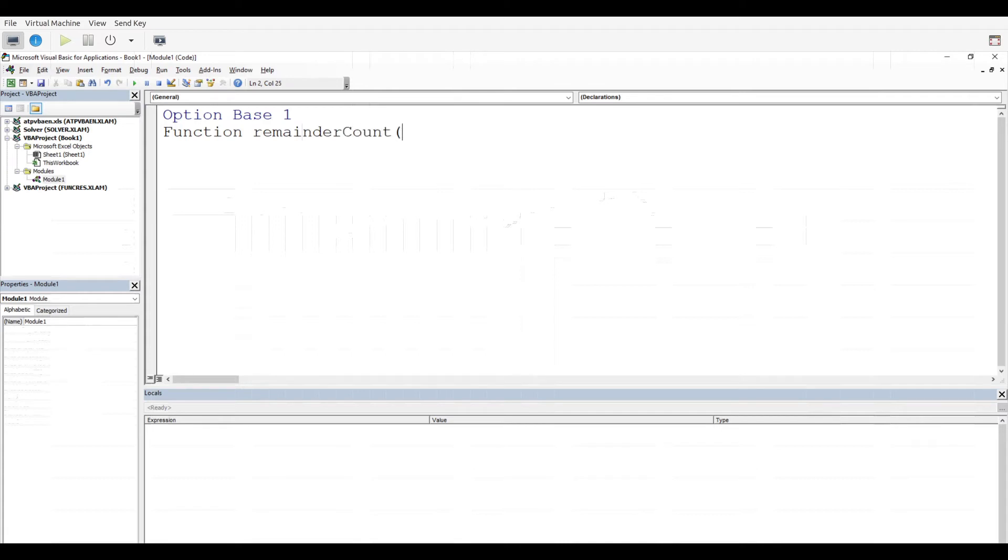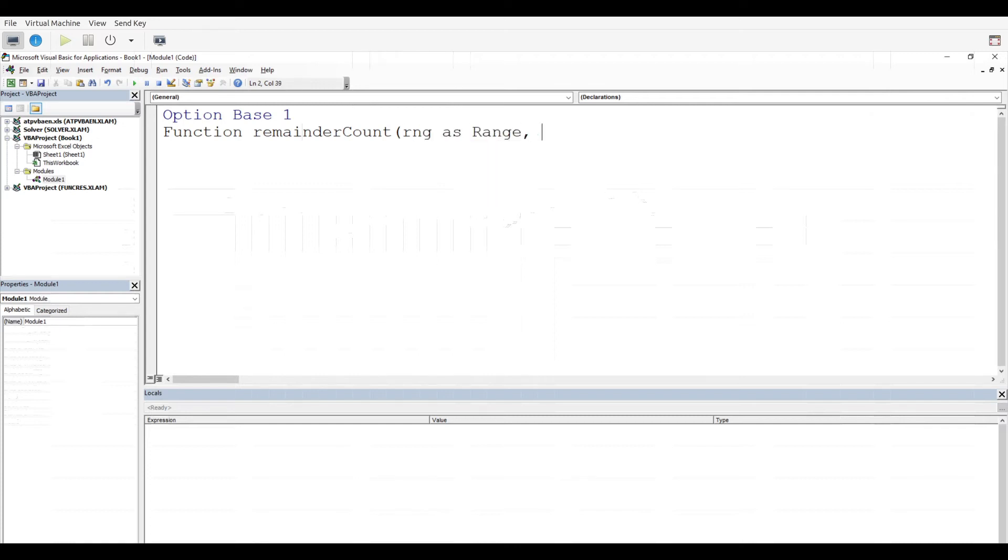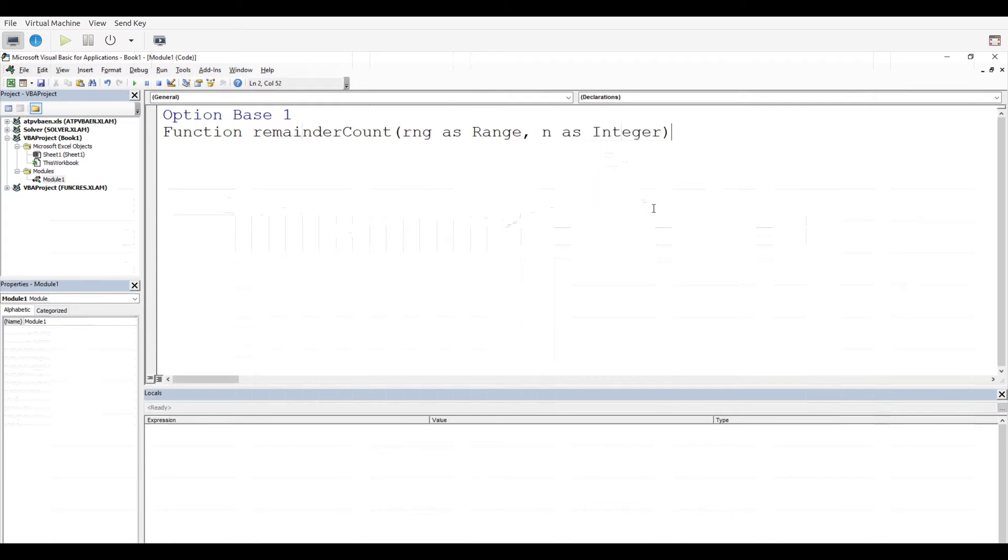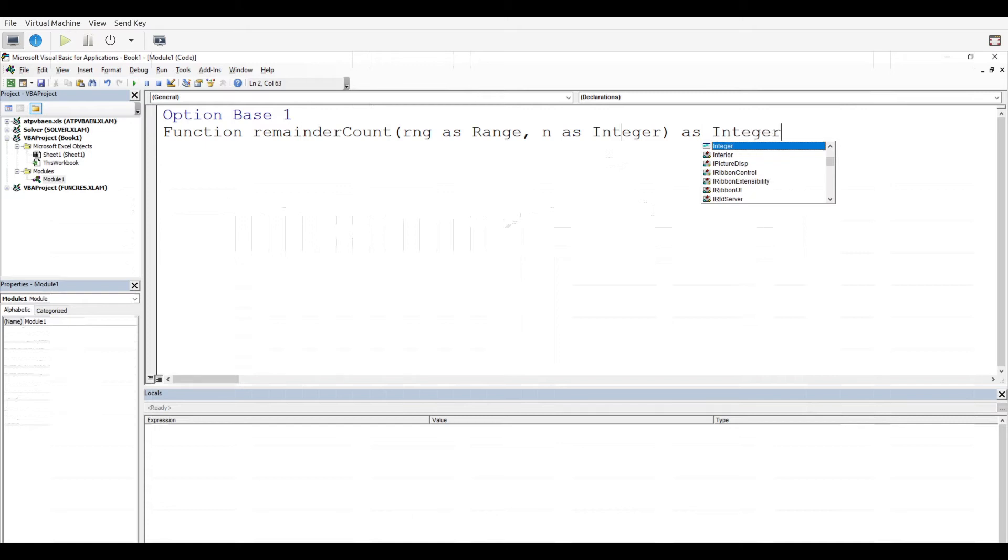It's going to take two arguments: rng As Range and n As Integer. The output of this particular function is going to be an Integer as well.